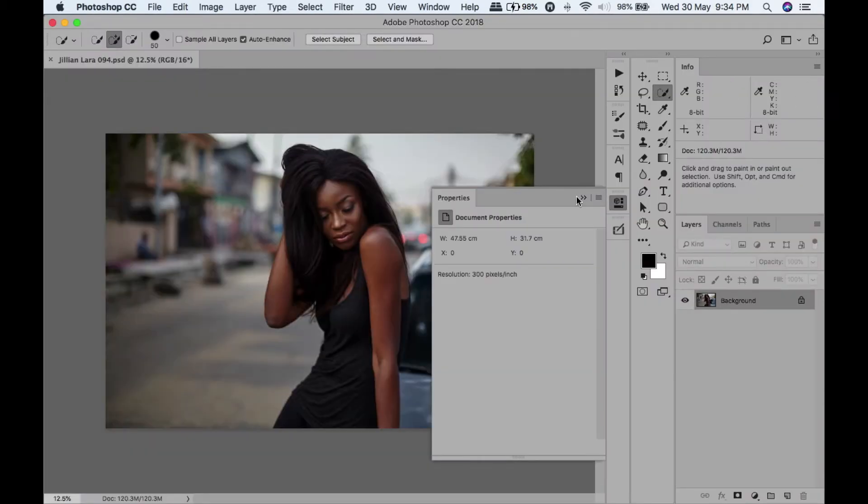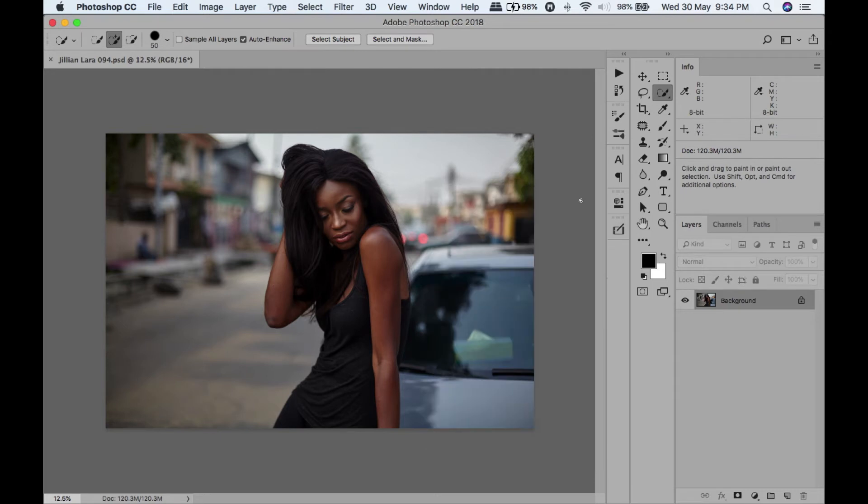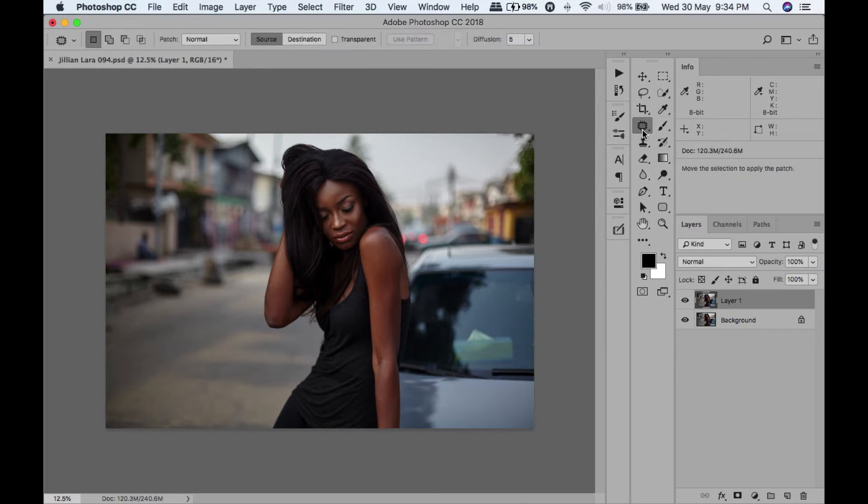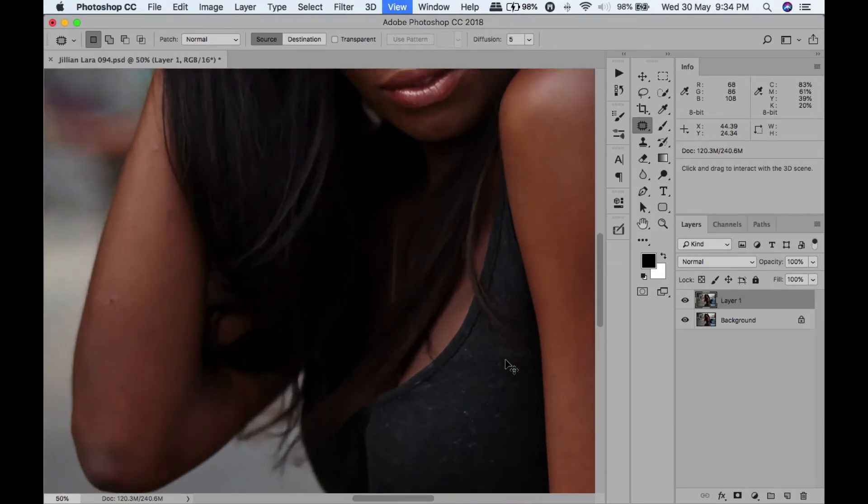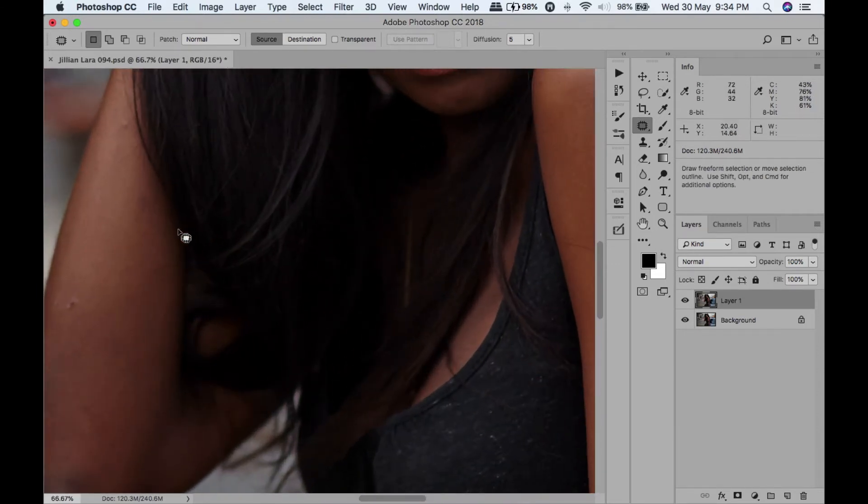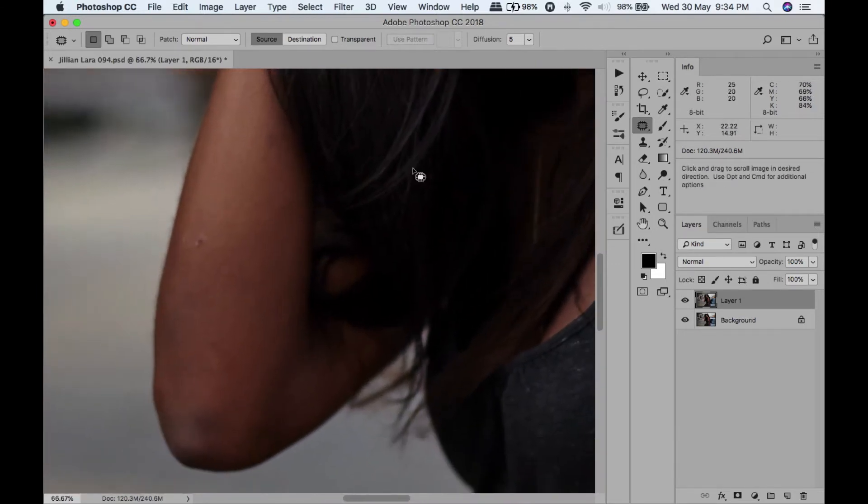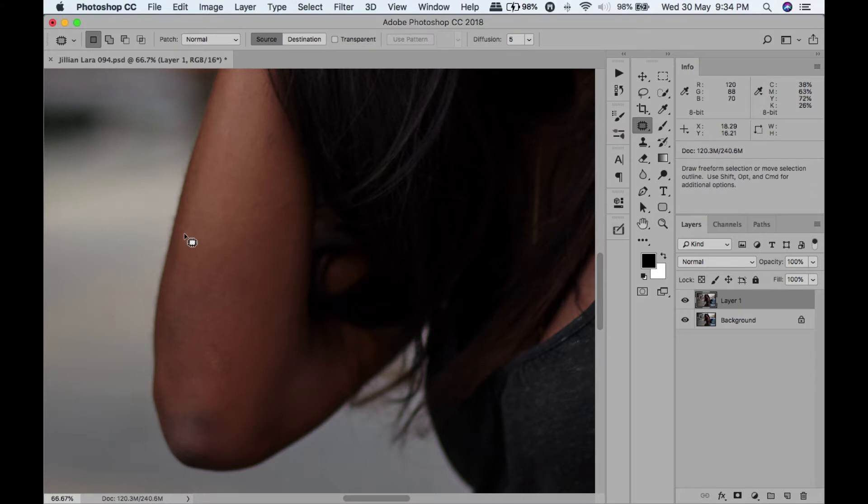We have the image now open in Photoshop. The first thing I'm going to do is duplicate my layer - non-destructive editing, which basically means you can go back if you make a mistake. Let's zoom in. I'm going to take my patch tool and start cleaning the skin.